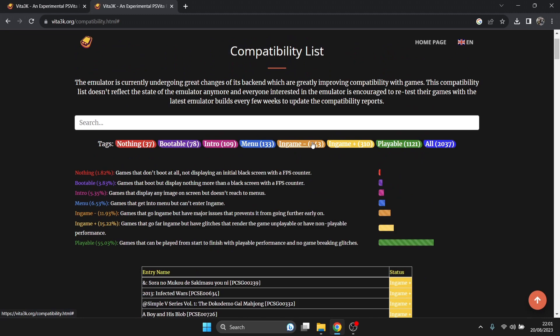If we go down to orange menu and intro, those have worse compatibility. But Vita 3K is updated a hell of a lot and always improving. There's still hope for games like Killzone, which isn't quite supported yet. Bear with it and update it.